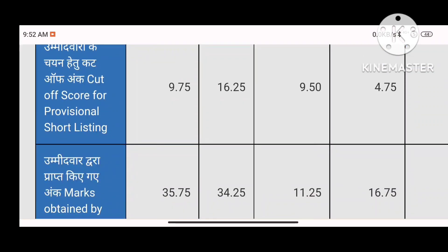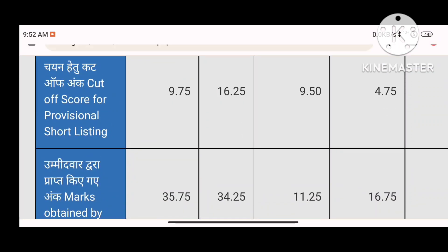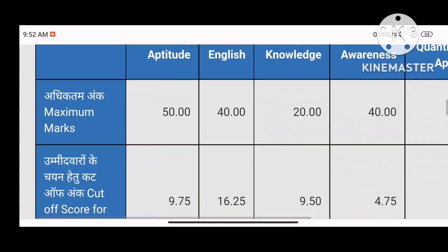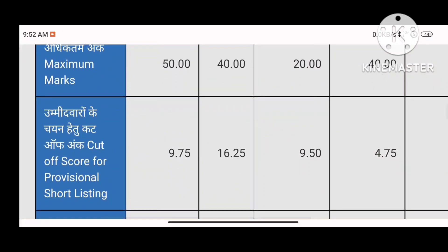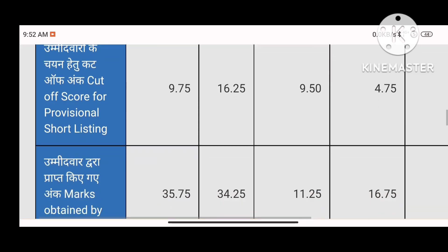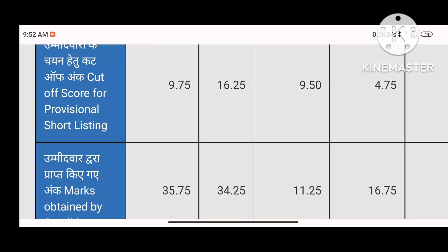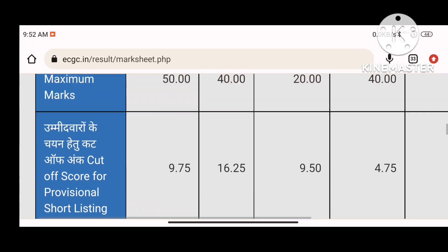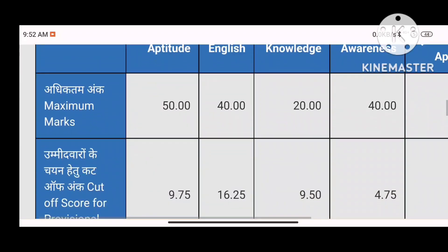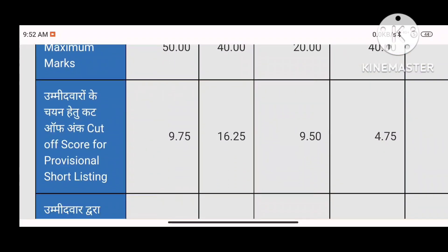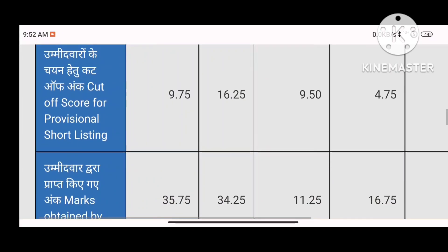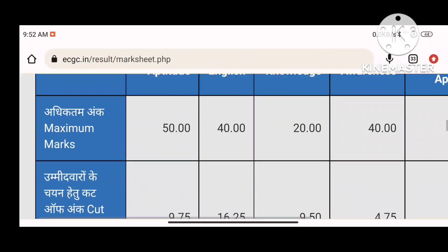My reasoning score is 35.75. For Maths and English, I have made 40 out of 40 attempts. The cutoff is 16.25 and my score is 34.25. For Computer, the cutoff is 9.5 and my score is 11.25.